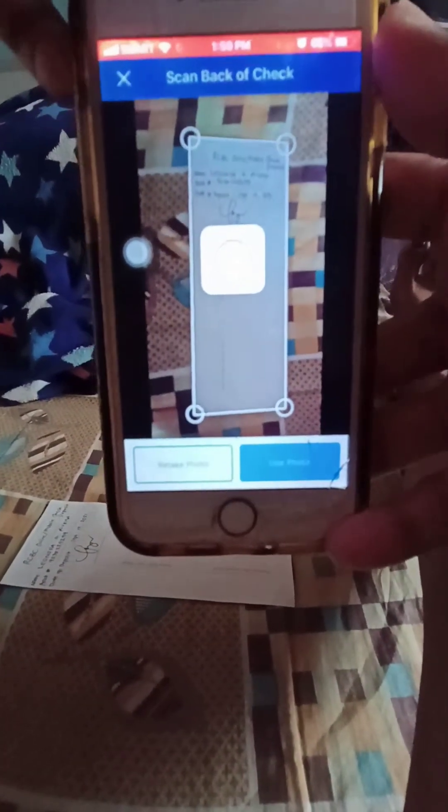Now scan the back of the check. Same thing — center it and just click here to take the photo. Make sure it's centered, clear, and there's enough lighting.